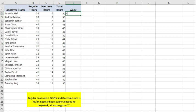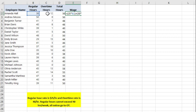It would be $25 times the regular hours plus $50 an hour times the overtime hours.